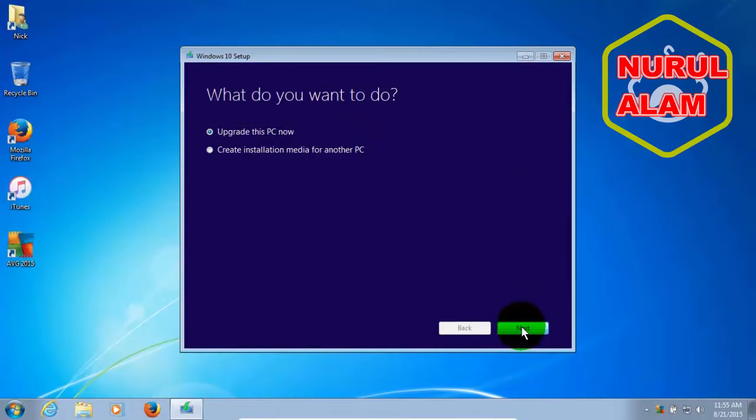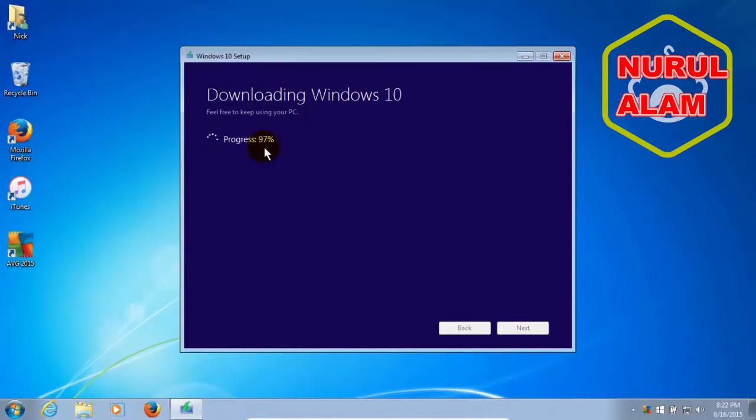What do you want to do? Upgrade the PC now. So I'm going to click on Next. And that will start the download of the Windows 10 files down to my computer. And through the magic of video editing, it's been speeded up X number of times.